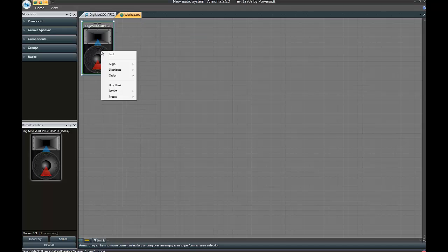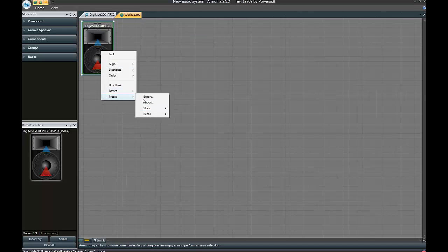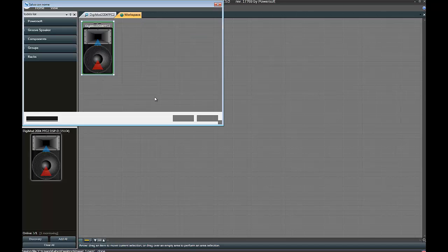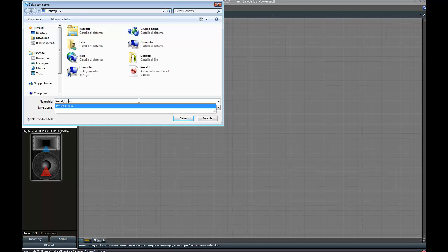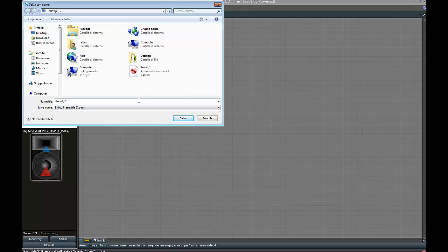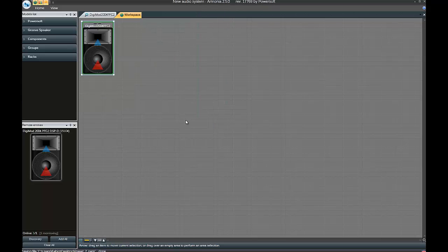Workspace, right click, Preset Export. Preset 2 is another .pam file on our desktop. Click on Save.